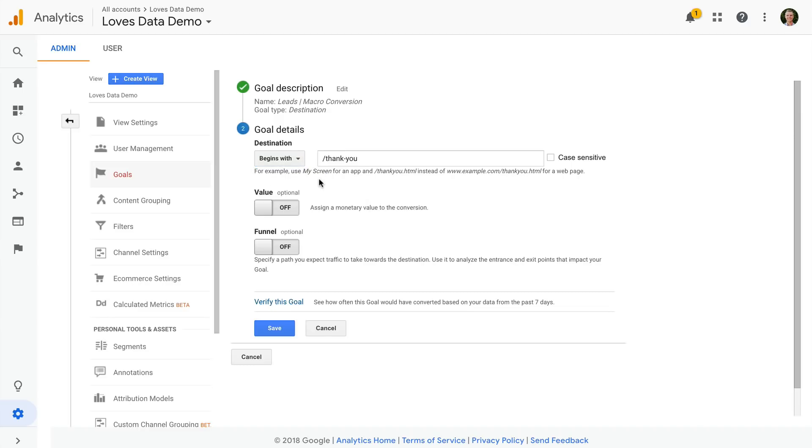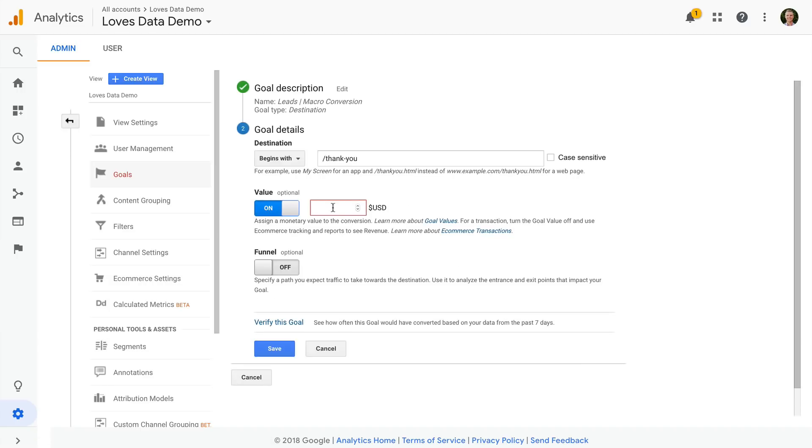You don't need to include your domain, so just the page. And then the next step is to enter a conversion value. This is optional, but I always recommend adding a value for your goal. If you can, you can use a real value, a calculated value or a symbolic value.